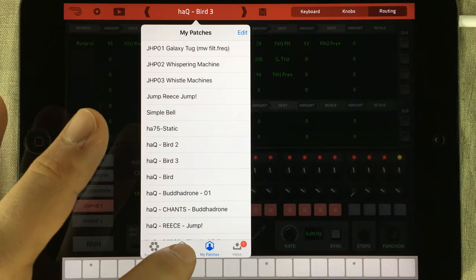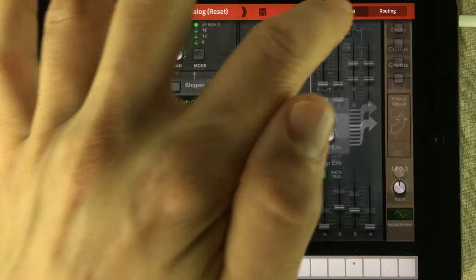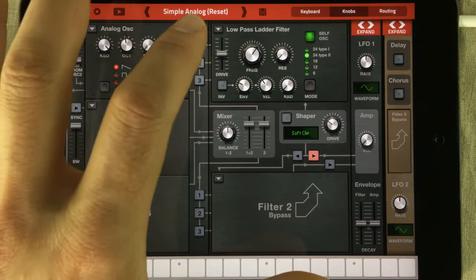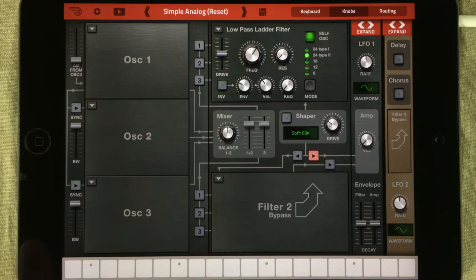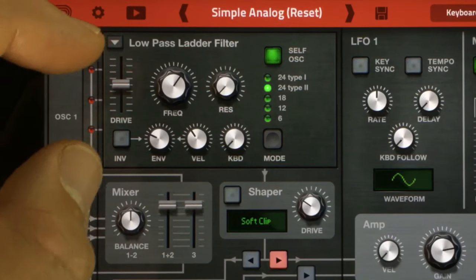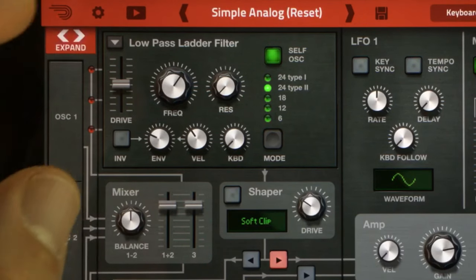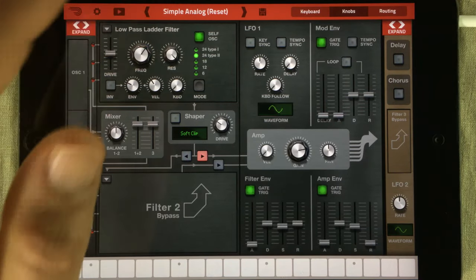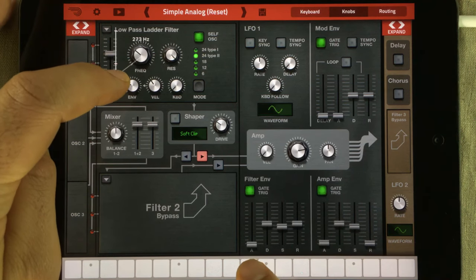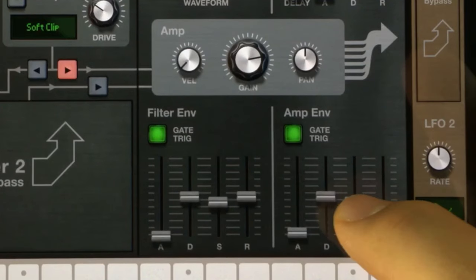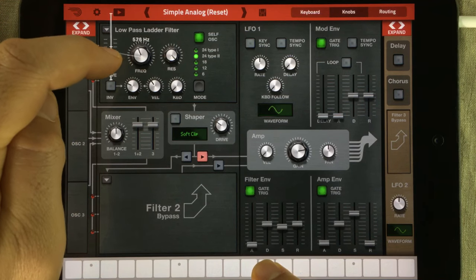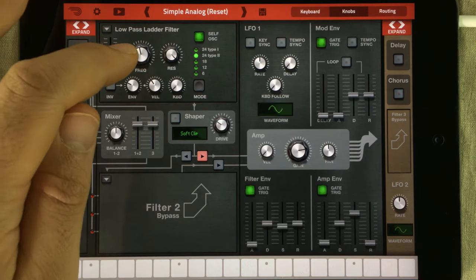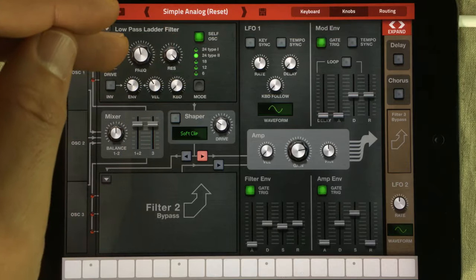We're going to start clean by loading up a reset patch and going into the knob section. The first thing I'm going to do is remove the oscillator because we don't need it. What's going to produce the sound in our patch is the filter. And that's why it's so important that it can self-oscillate. I'll demonstrate by pulling up the resonance knob to the maximum. Now listen to this. Let's pull up on the sustain for the amplifier envelope.